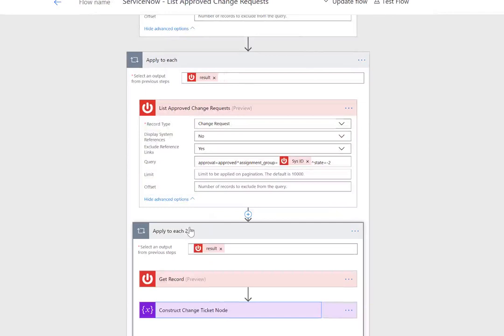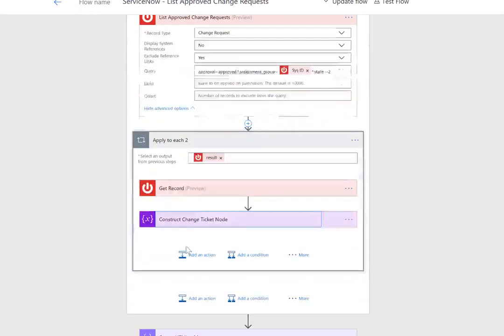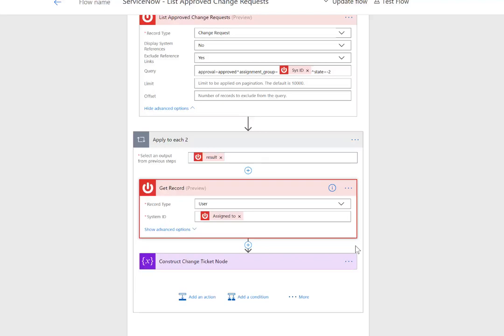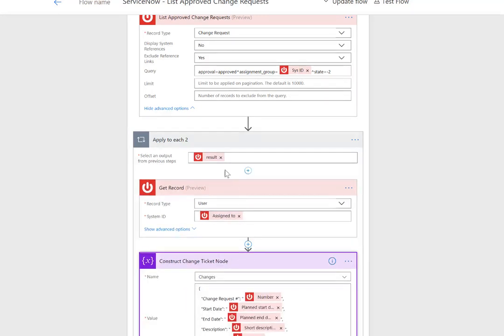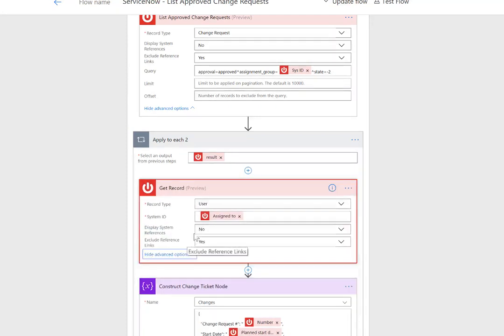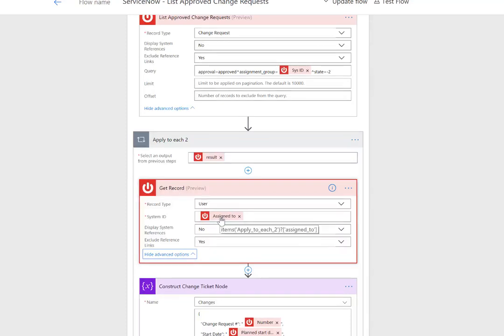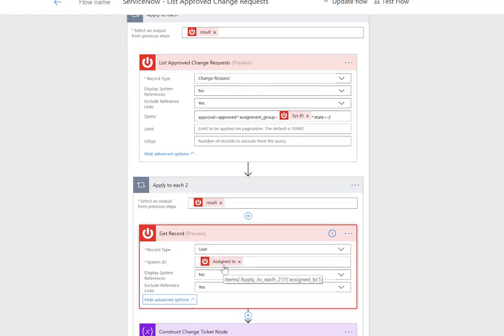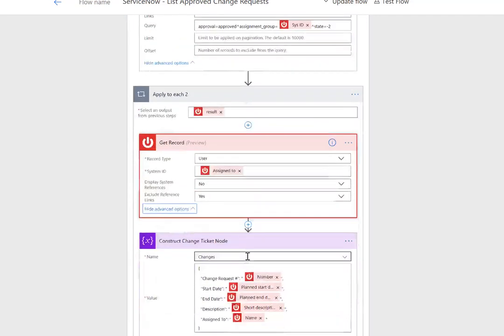Once we have all of the change requests, we want to get the user. This is the primary user assigned to that specific ticket. This is how we're going to enrich this data set by getting supplementary info and appending it to our array. We need to get the record based upon the assigned to value. The assigned to value returned from list approved change request won't have a display name as part of the change request itself, but a link to that specific record which will include the display name. That's what we want to show in the email, because showing an ugly system ID is not useful.